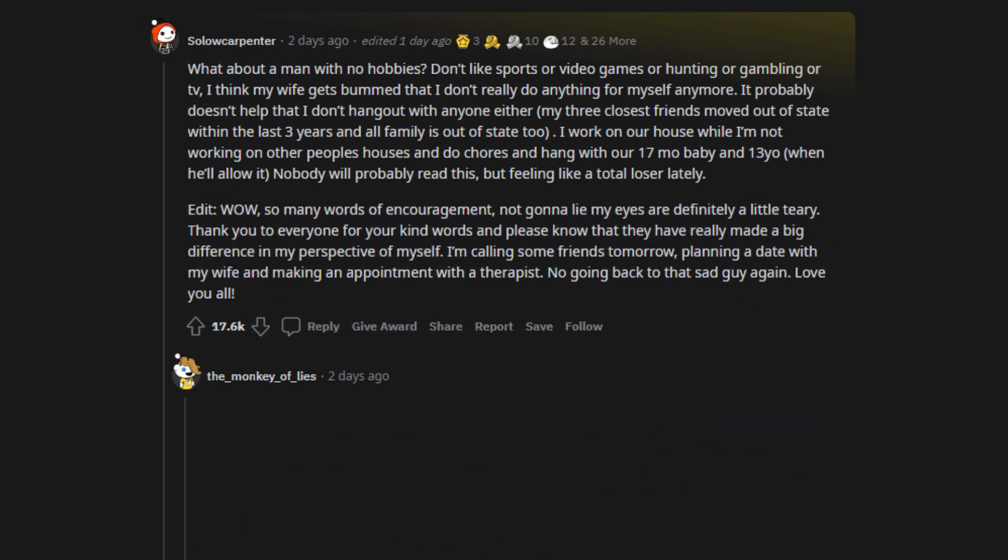Edit, wow, so many words of encouragement, not gonna lie my eyes are definitely a little teary. Thank you to everyone for your kind words and please know that they have really made a big difference in my perspective of myself. I'm calling some friends tomorrow, planning a date with my wife and making an appointment with a therapist. No going back to that sad guy again. Love you all.